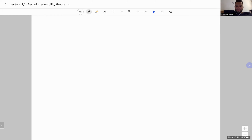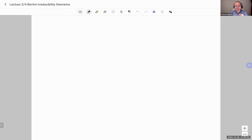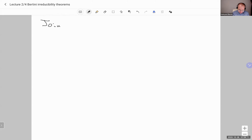It's my pleasure to introduce Kaloyan Slavo from ETH Zurich, who will talk about a refinement of Bertini irreducibility via point counting over finite fields. The goal today is to look at Bertini irreducibility theorems from the point of view of point counting over finite fields and this random sampling lemma that we introduced last time. This is joint work with Bjorn Poonen.